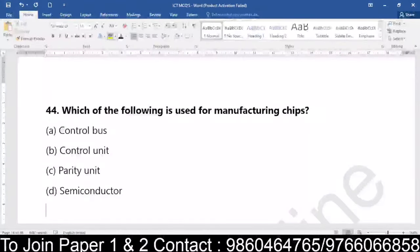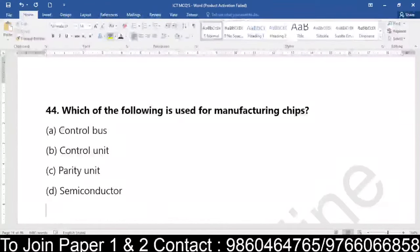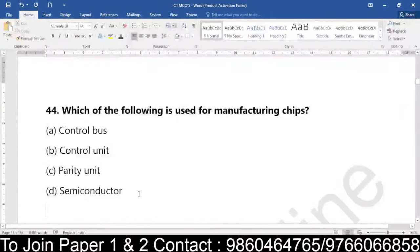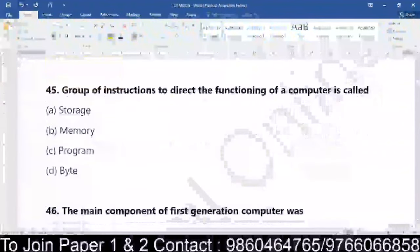Question number 44: which of the following is used for manufacturing chips? Control bus, control unit, parity unit, or semiconductor? Which of the following is used for manufacturing chips? The answer is semiconductor — manufacturing chips are basically called semiconductor.